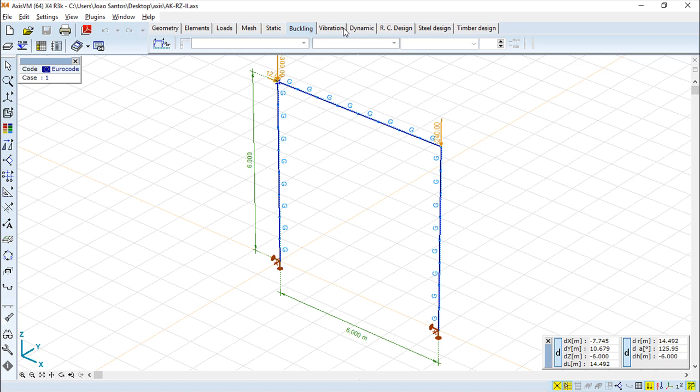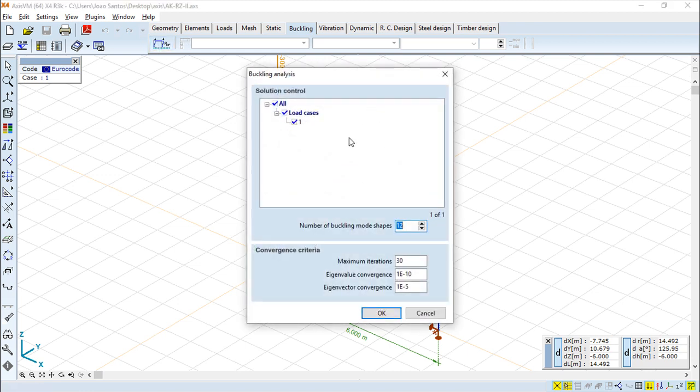So it's not very hard to understand. This is the dialog box of the buckling analysis.